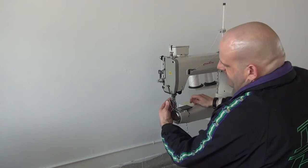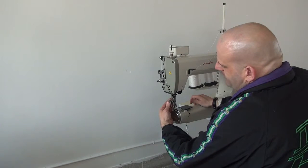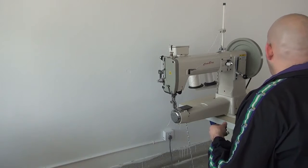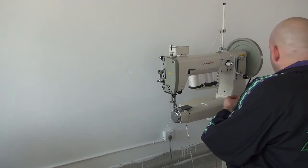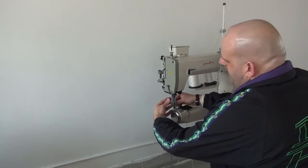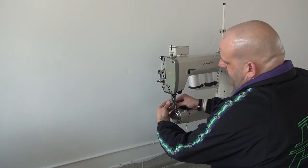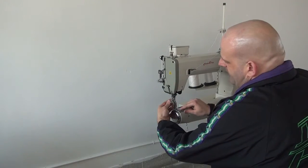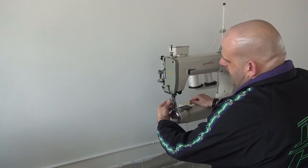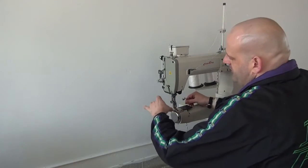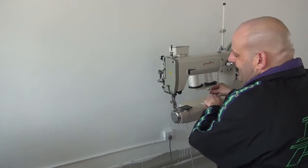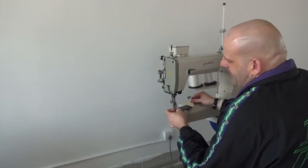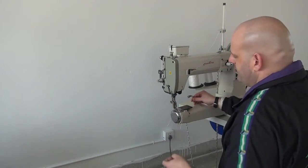In addition to that, we also have the right toe presser foot, which mounts immediately to the right of the inside presser foot. And this works really well when you're sewing materials that are actually going to be on the inside of the arm because then you can butt the edge right up against the inside presser foot.